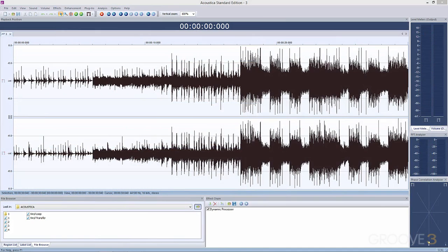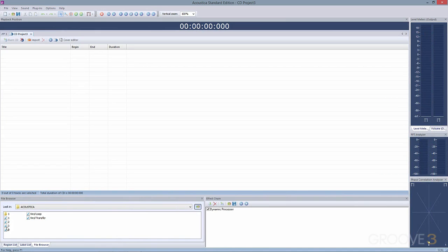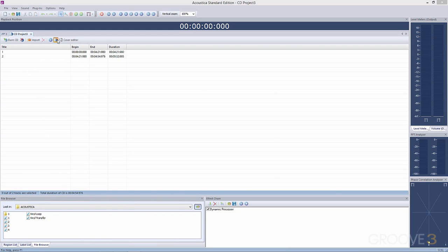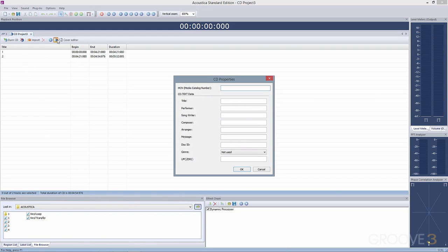Next, you can create your Redbook-compatible audio CDs by importing files or dragging and dropping them from the various editor windows. Enter CD properties, then click the Burn CD button to burn your Redbook-compatible audio CD.